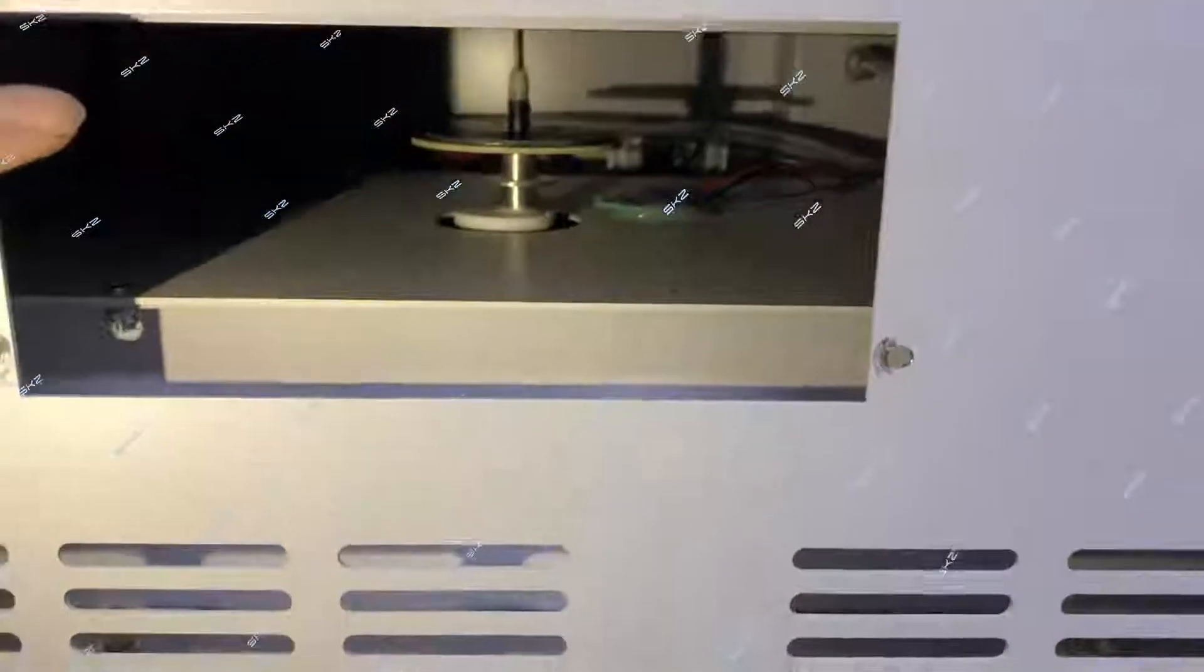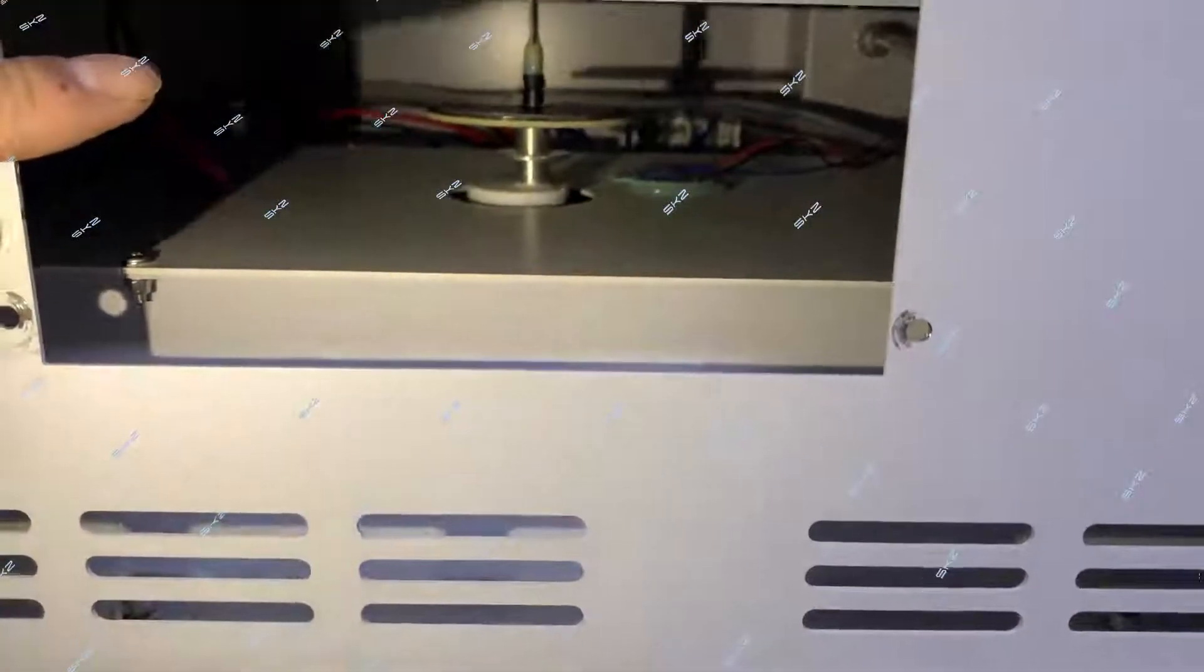You see now the sensor is already fixed. The black mark is against this operation window.